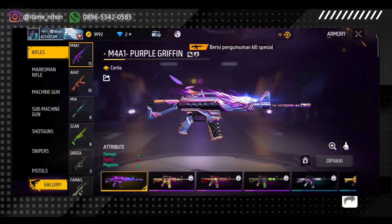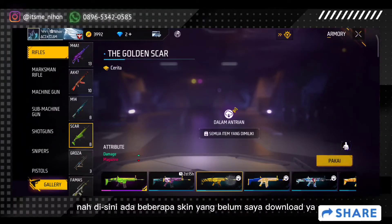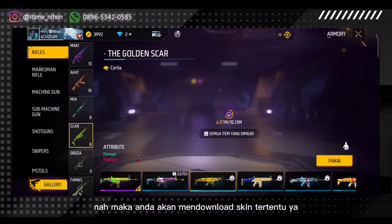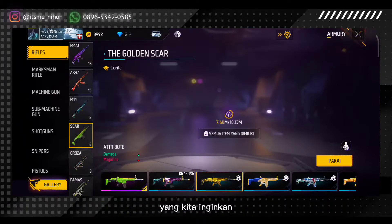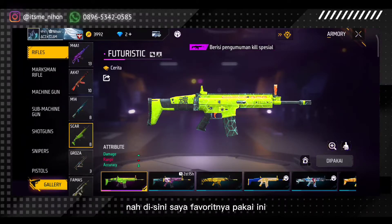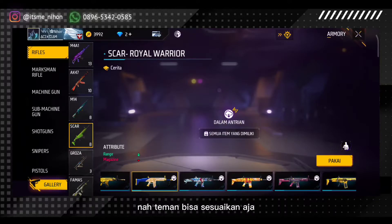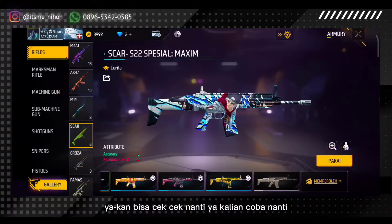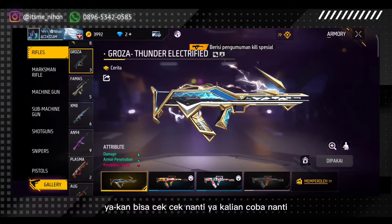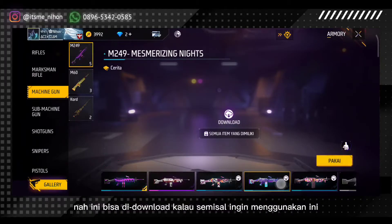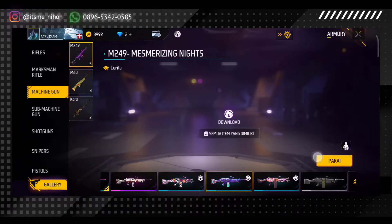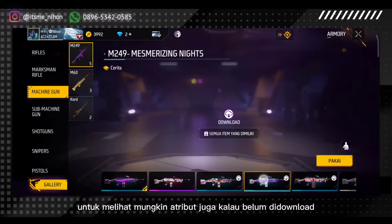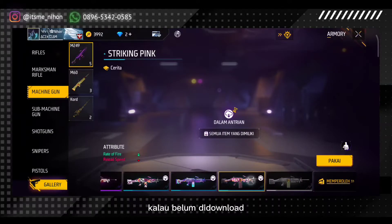Ini saya belum download semua. Kita buka senjata armory. Di sini ada beberapa skin yang belum saya download, bisa di klik aja, maka akan mendownload skin tertentu yang kita inginkan. Di sini saya favoritnya pakai ini, udah bisa. Teman-teman bisa selesaikan aja, ingin menggunakan skin yang mana. Bisa di download kalau semisal ingin menggunakan ini. Dan untuk melihat attribute juga, kalau belum di-download, bisa ternyata. Attribute bisa kalau belum di-download.